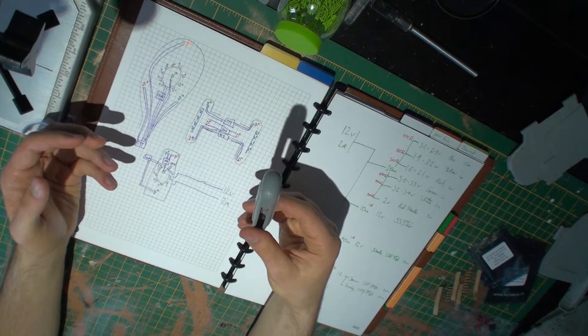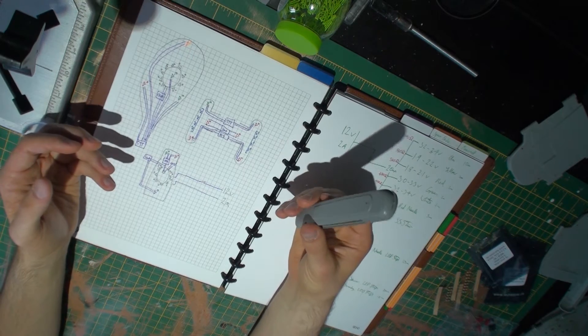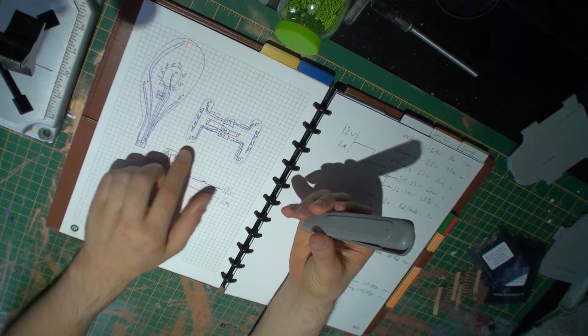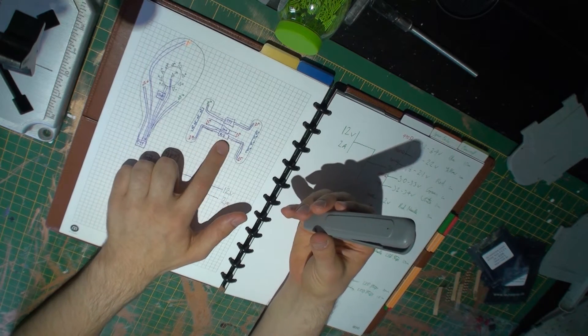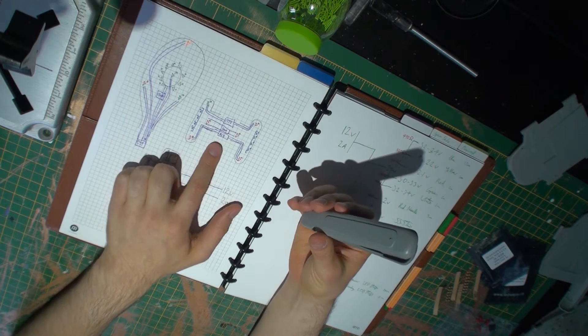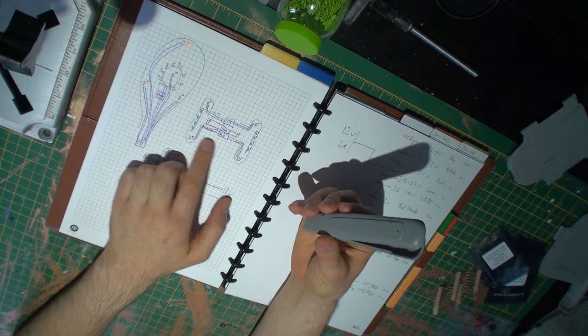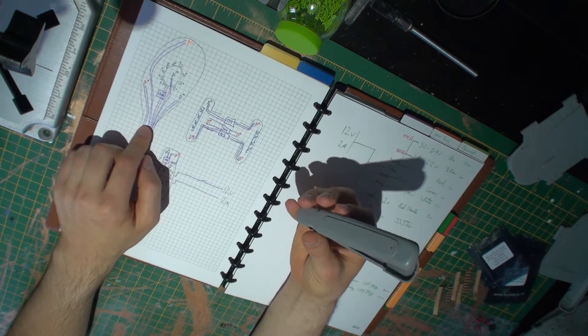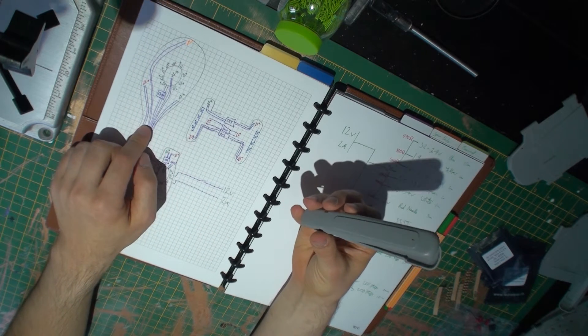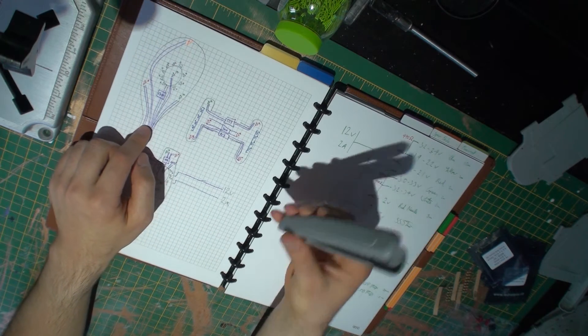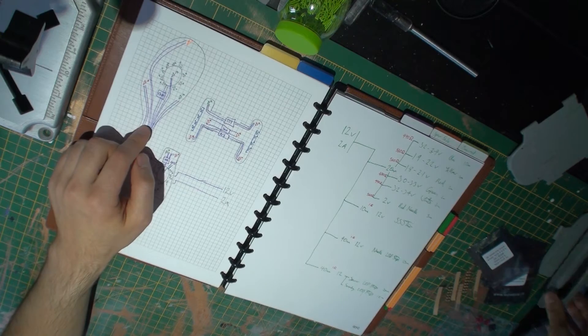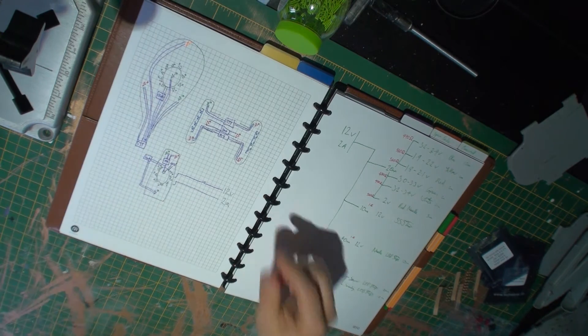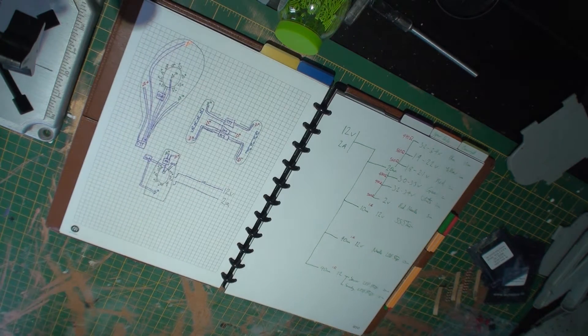If space did become an issue for whatever reason, it wouldn't be too hard to tie some of these navigational lights onto the same circuit, but I want to try and avoid dimming wherever possible. I'd like them all to flash in sequence and as bright as each other.